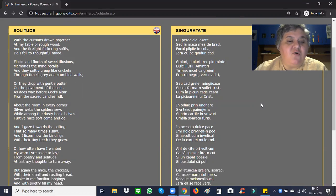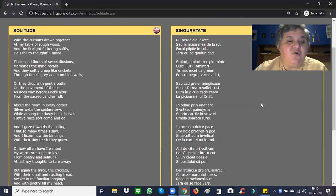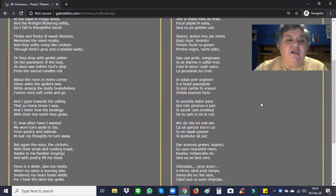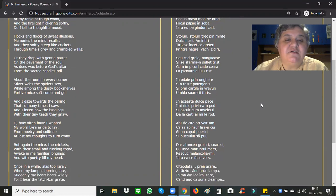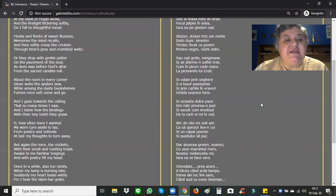About the room in every corner, silver webs the spiders sew. While among the dusty bookshelves, furtive mice soft come and go. And I gaze towards the ceiling that so many times I saw. And I listen how the bindings with their tiny teeth they gnaw.